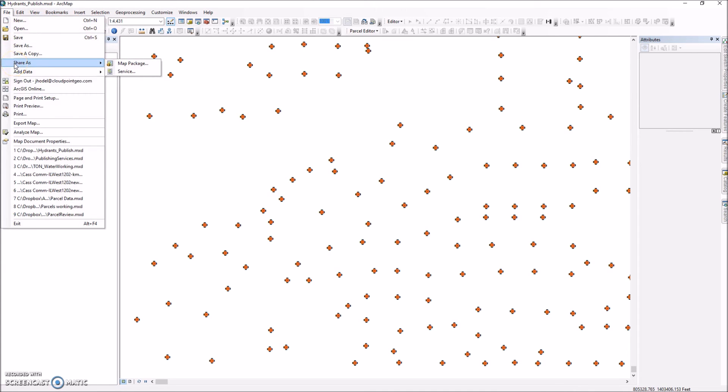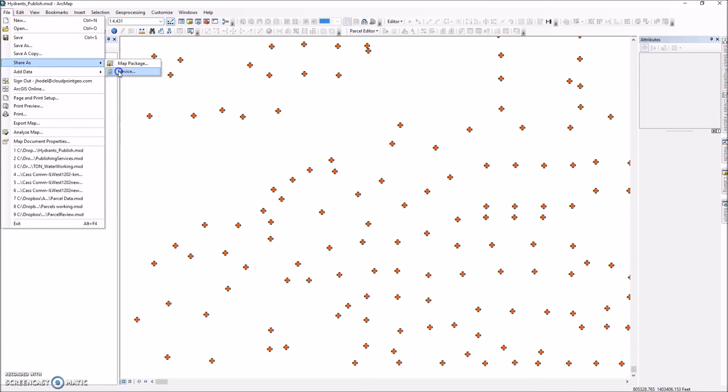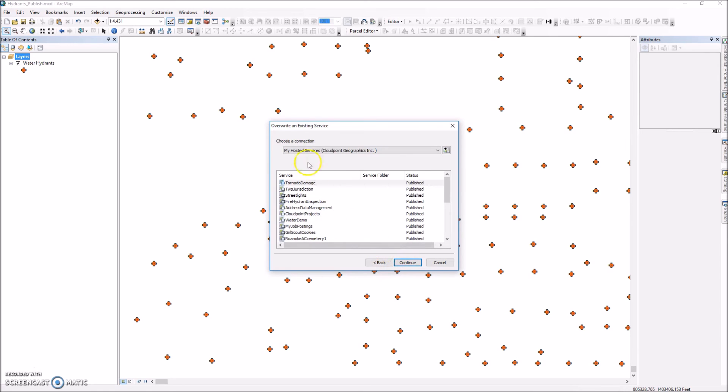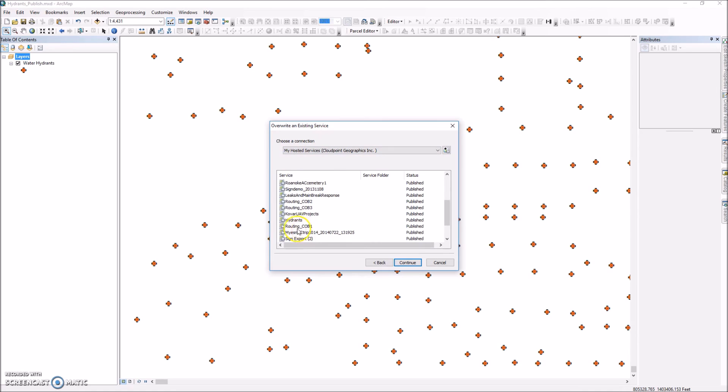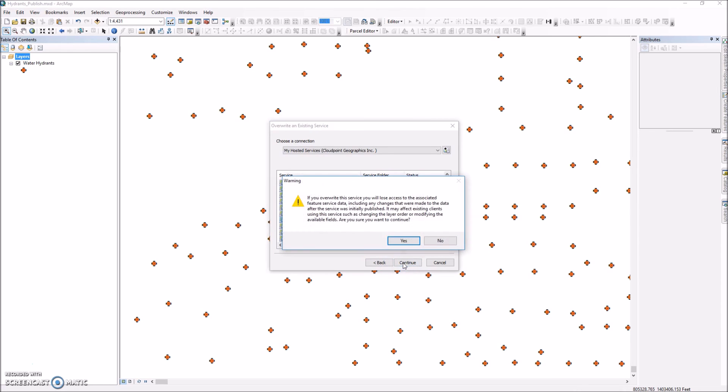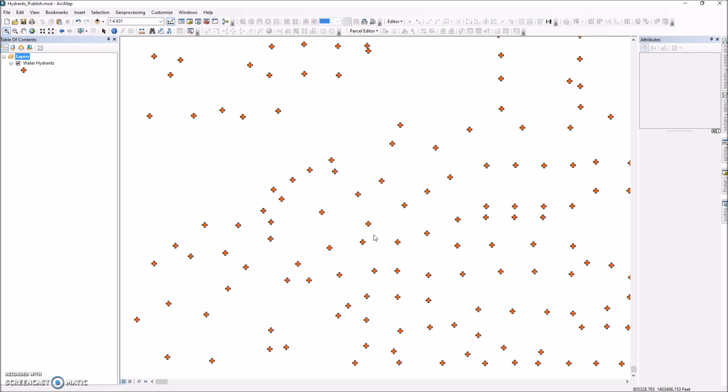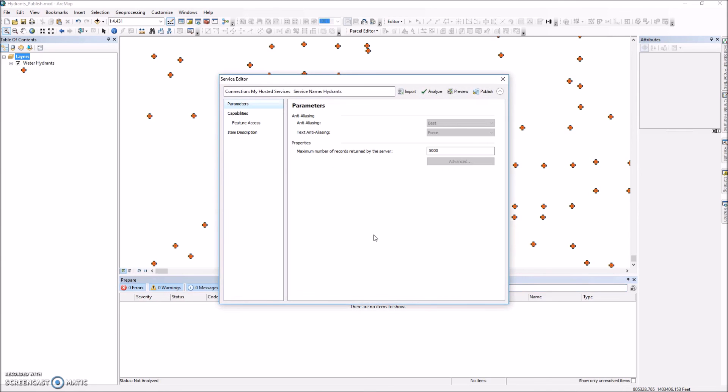And I'm going to do a share as. I'm going to again share as a service. And this time instead of publishing a new service, I'm going to overwrite an existing service. And I'm going to find my list of services available on this next page. And again I want to make sure my hosted services, my ArcGIS Online account is chosen there. And now we should see a layer called hydrants. The service out there that's already published. In this case I'm going to overwrite that existing service. And you'll get the warning if you overwrite the service you'll lose access to associated features. So you'll get that. You'll click yes. It's just a warning that comes up letting us know it's going to rewrite those.